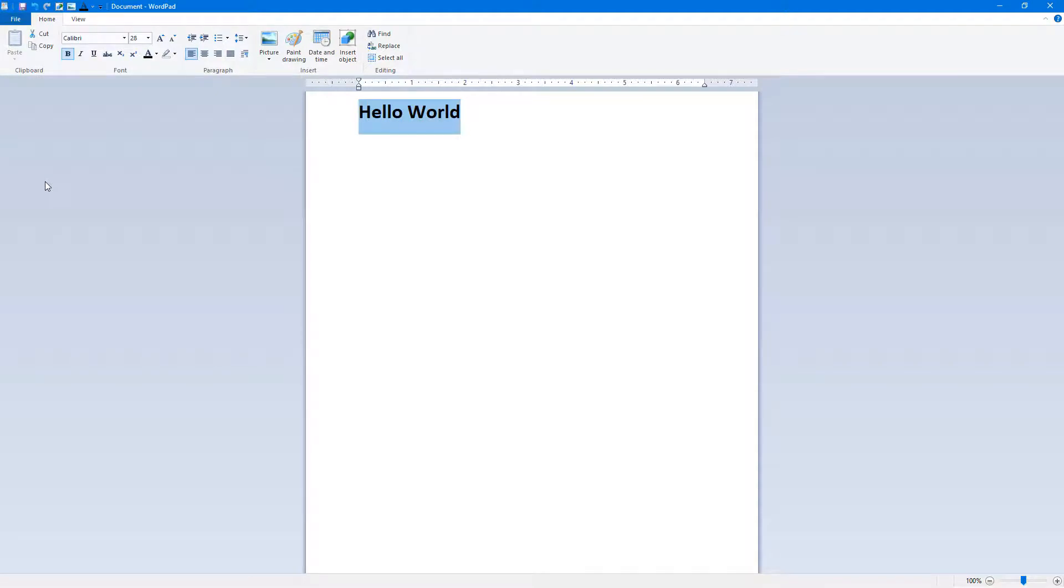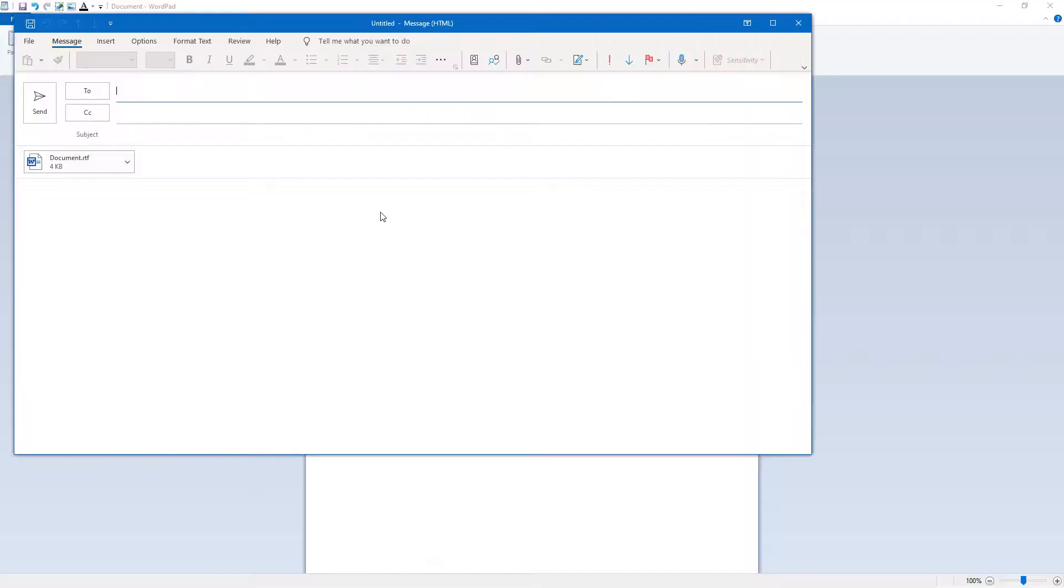Microsoft Outlook will open up and will load your document as an attachment just like this.